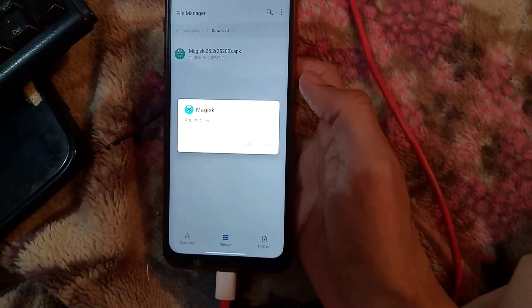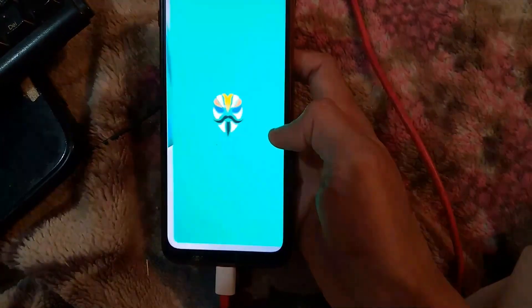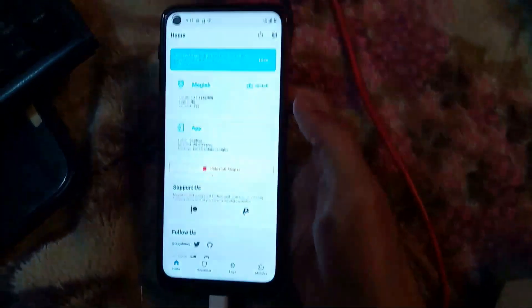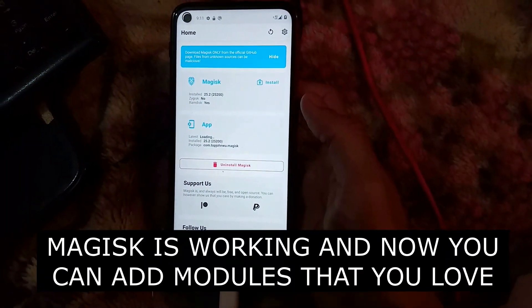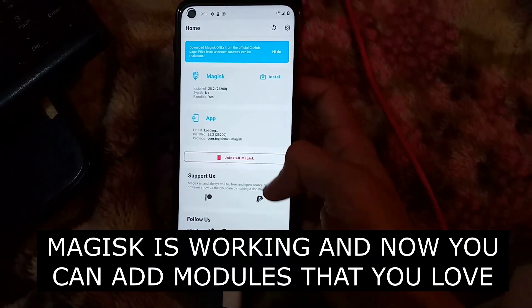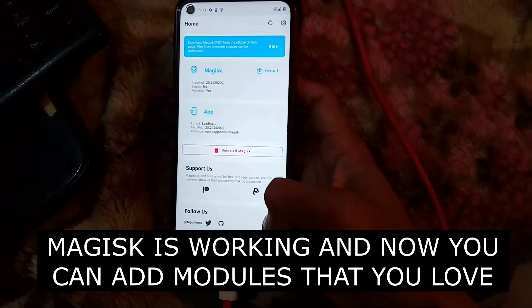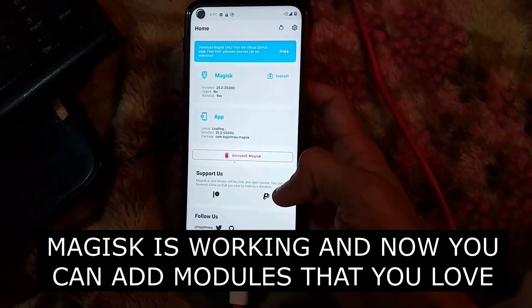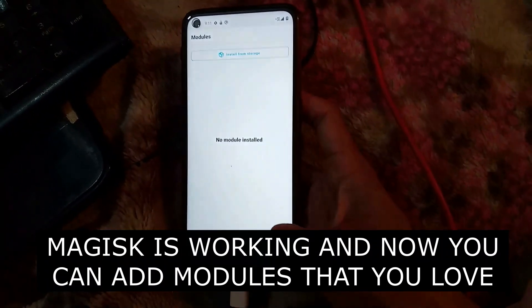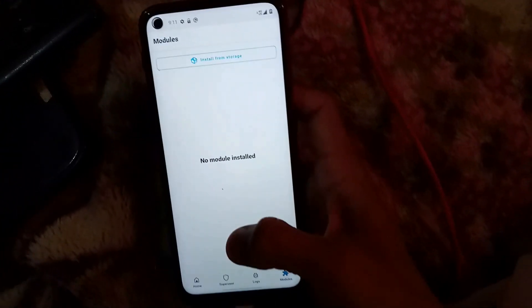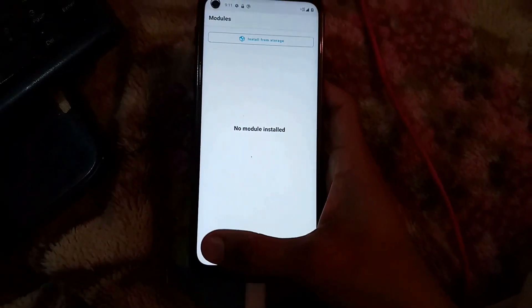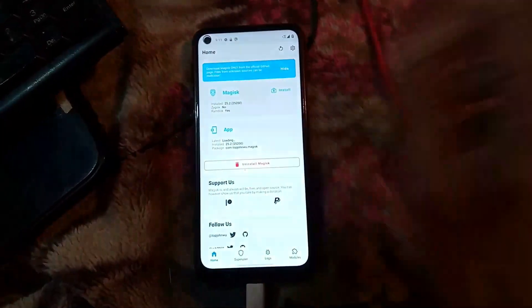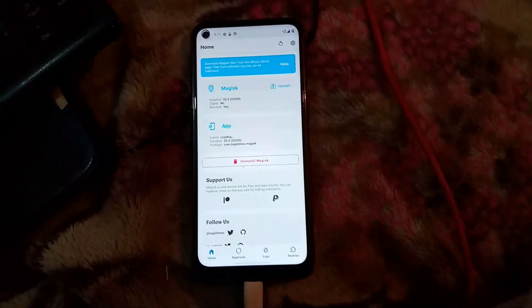Please subscribe, hit like, and share if you want. After opening the Magisk Manager app, you can see that Magisk is already installed. Everything is working — you can see there are Modules available to install, there are Superusers, and there are logs. This means your phone is successfully rooted.